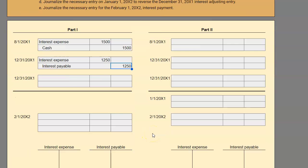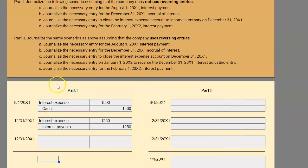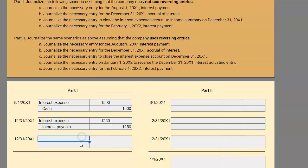Now let me update our T-accounts. We had a debit of $1,500 to interest expense, a debit of $1,250 to interest expense, and a credit of $1,250 to interest payable. On C, they want us to journalize the necessary entry to close the interest expense account to income summary on the last day of the year.